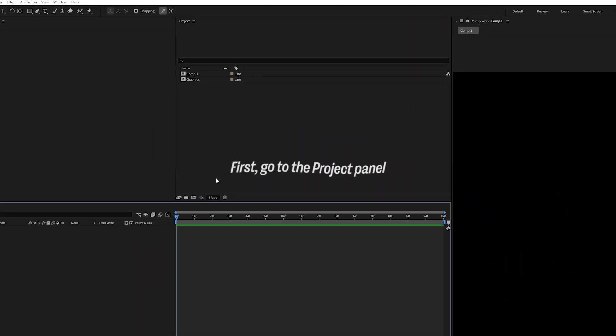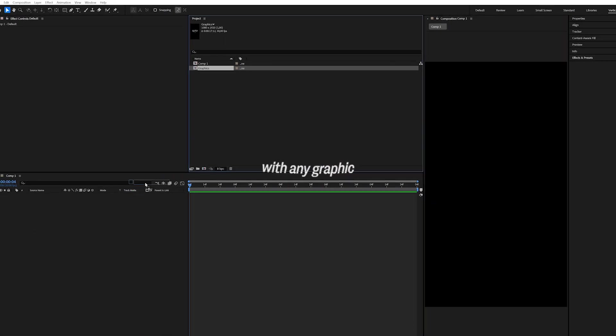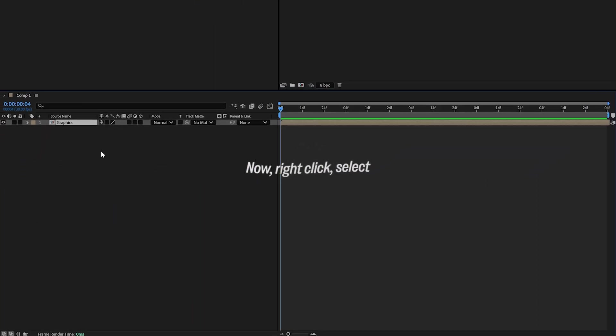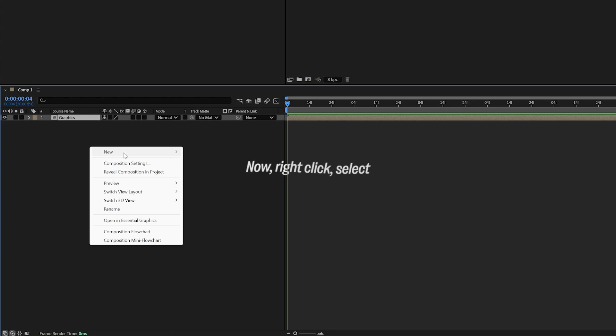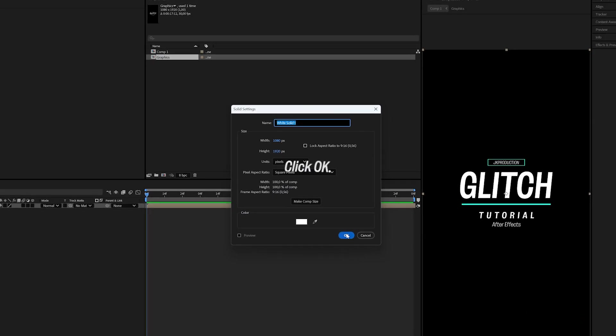First, go to the Project panel and drag a composition with any graphic onto the timeline. Now, right-click, select New, and choose Solid. Click OK.